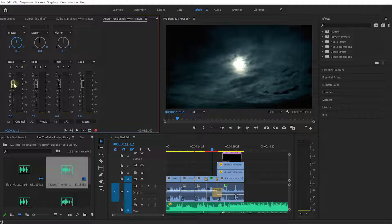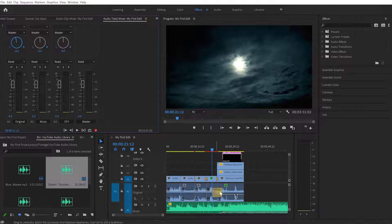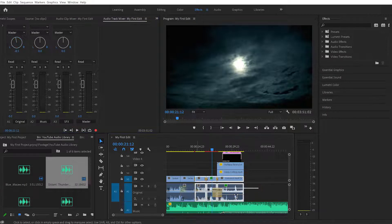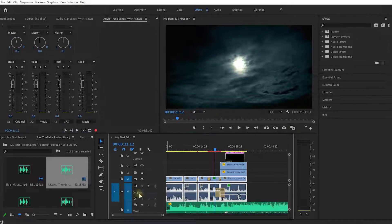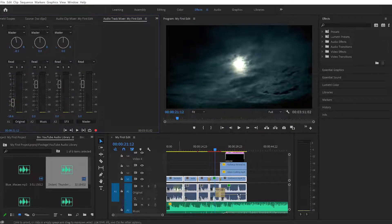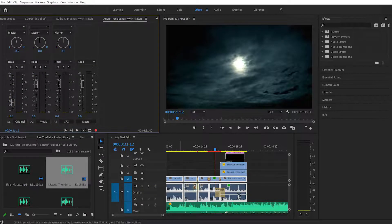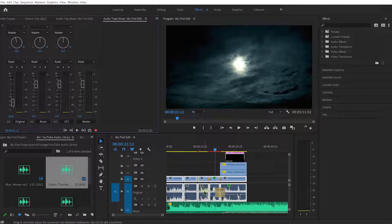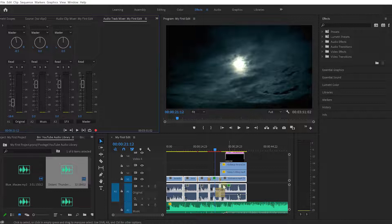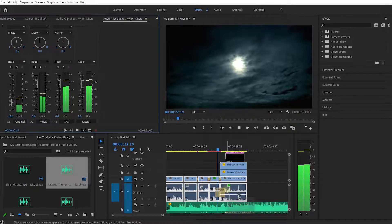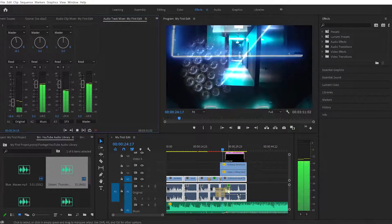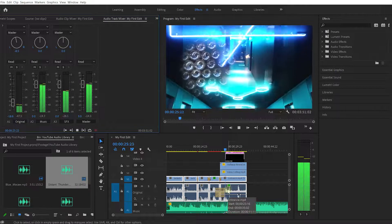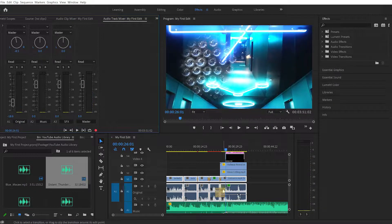And then underneath that you have a master fader for this track. This controls the audio volume for the entire track, so for all clips that sit on this Original audio track this is the slider for it. If I bring that down to minus 20 decibels, now this entire audio track, all sound clips that are on this audio track 1 are reduced by minus 20 decibels. Let's play this back and you can hardly hear the sound from the original audio clips.